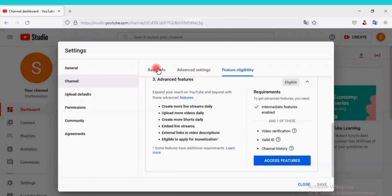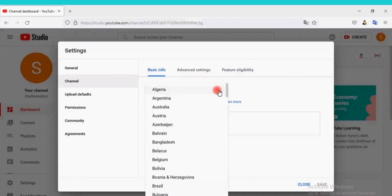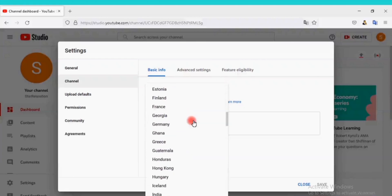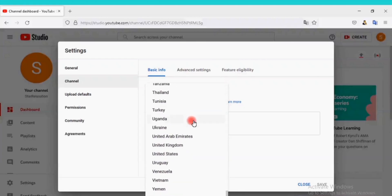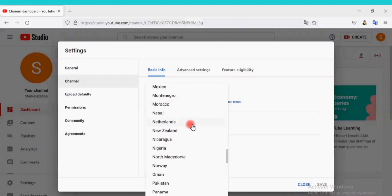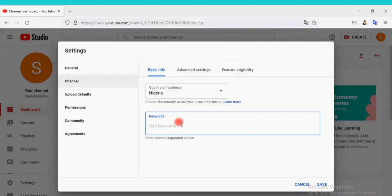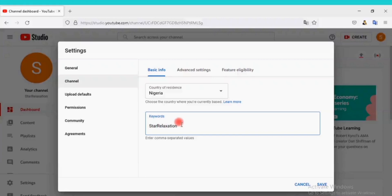Click on Basic Info here. Select your country of residence, which is the country you are currently living in. On the keywords, input the words that describe your channel. I will type in Star Relaxation. You can add as many keywords that describe your channel, actually it is not more than 500 words. Click on Save.